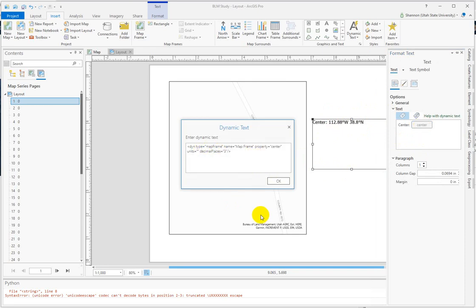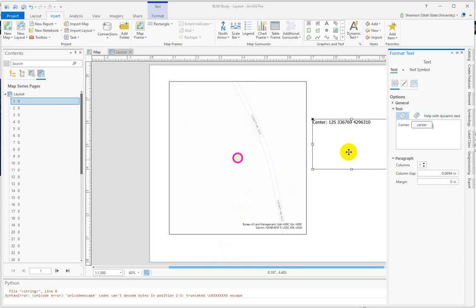Typically, we work in NAD 83 UTM Zone 12 in Utah, so you can put in units UTM in there, and it'll change it to the UTM coordinates.